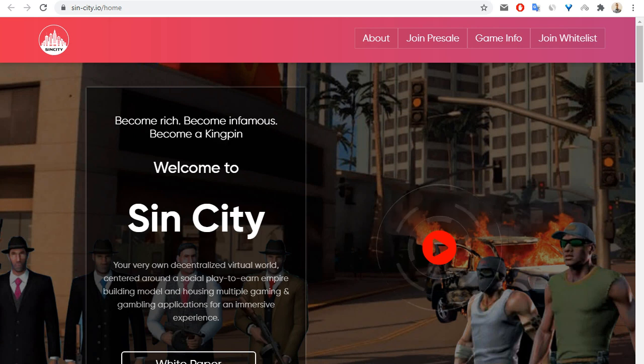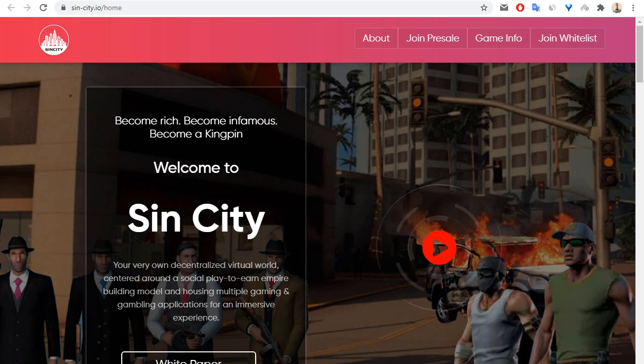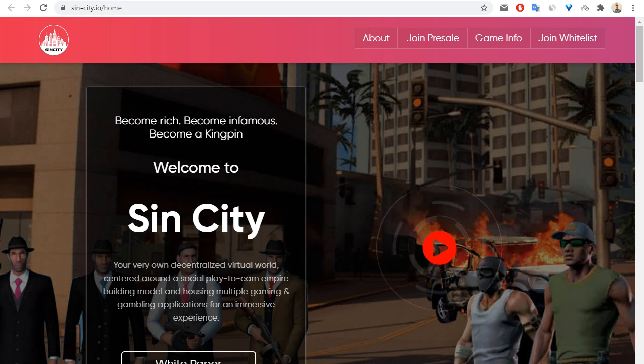Hello everybody. Today I want to tell you about another interesting crypto project. This is SinCity. So let me speak about this project.